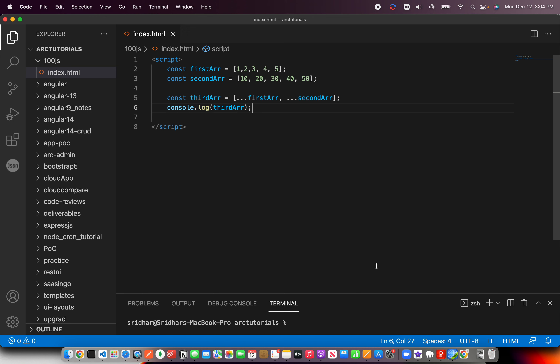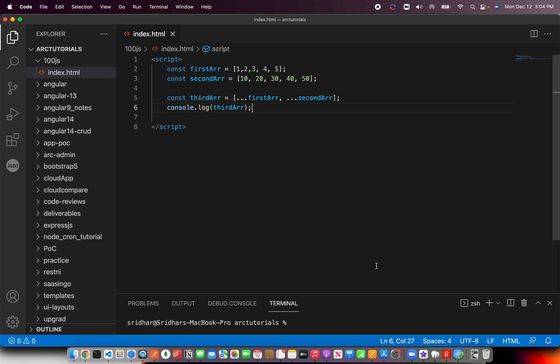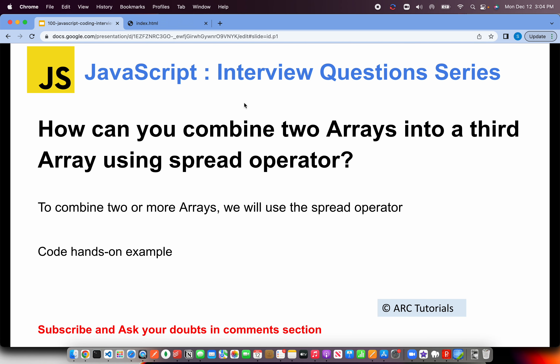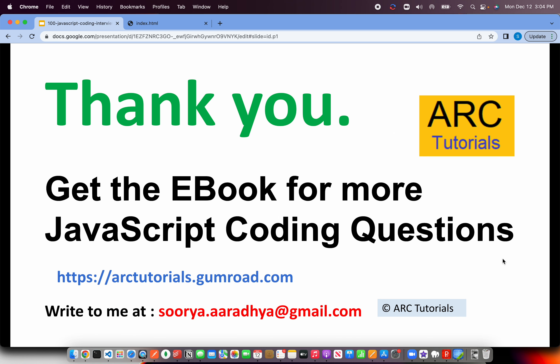Especially when working in enterprise applications, you don't want to mess up the existing arrays. So whenever you get such use cases, always try to use the spread operator — that's the core logic of it. Pretty simple and straightforward. These are the basics that you absolutely need to get right.